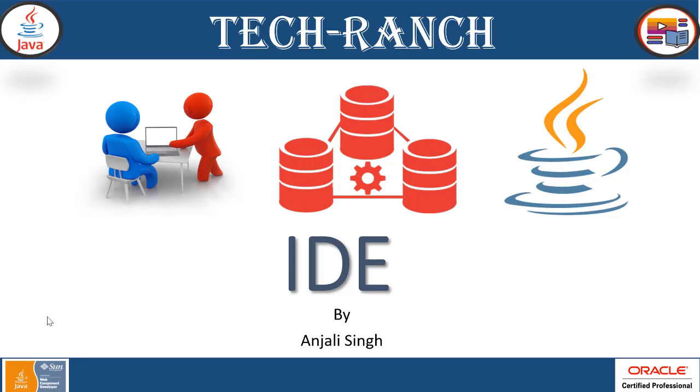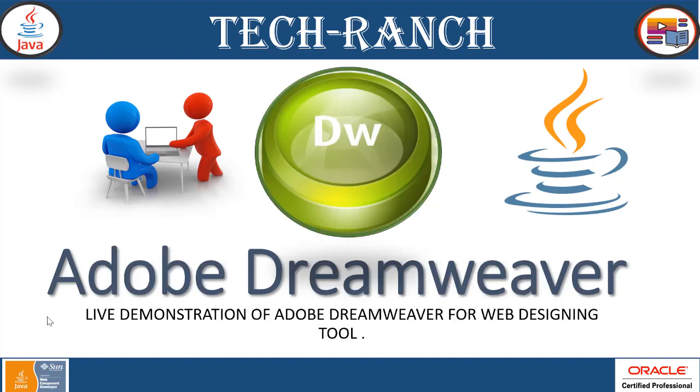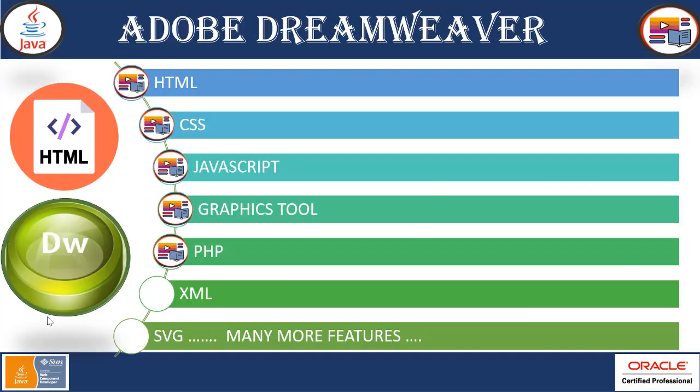IDE, Integrated Development Environment, Adobe Dreamweaver. Today we are going to present you a live demonstration of Adobe Dreamweaver for web designing tool. Before we get into the demonstration, let's first see what all things we can do with the help of this tool which is named as Adobe Dreamweaver.